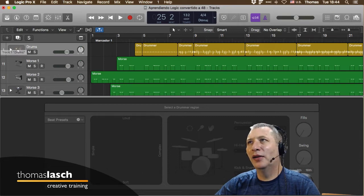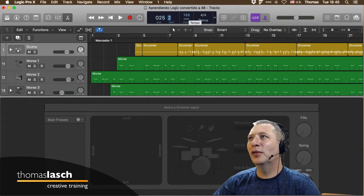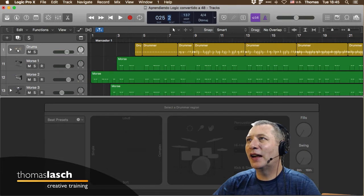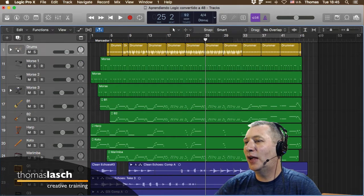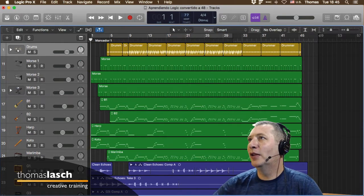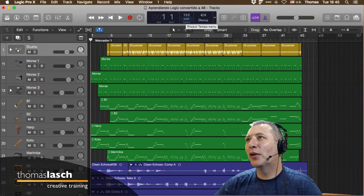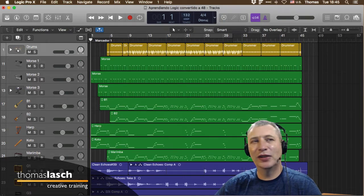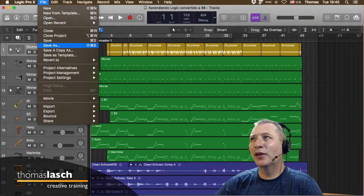También podemos dar doble clic en los sub-números para navegar. Esta composición está en 132 BPM. Le puedes dar clic y arrastrar hacia arriba o abajo para cambiar el tempo, y se desplazan los audios. Tengan mucho cuidado cuando hagan esto porque podrían estar destrozando toda su sesión. Les recomiendo dar File y Save As antes de hacer una cosa de estas.